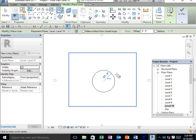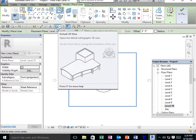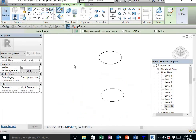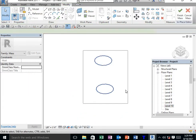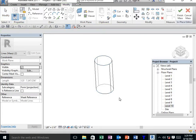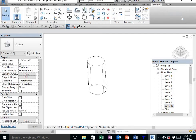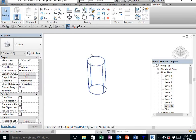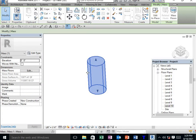After creating the sketches, I need a 3D view, so go to default 3D view. Then select the two sketches, go to Create Form, and select solid form. After creating the model, finish mass.